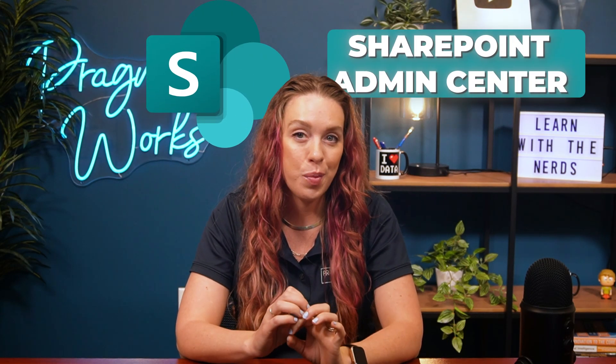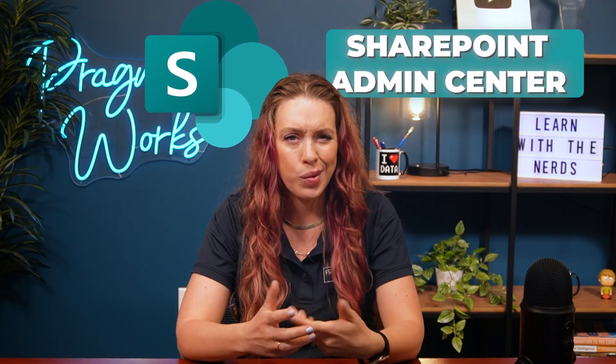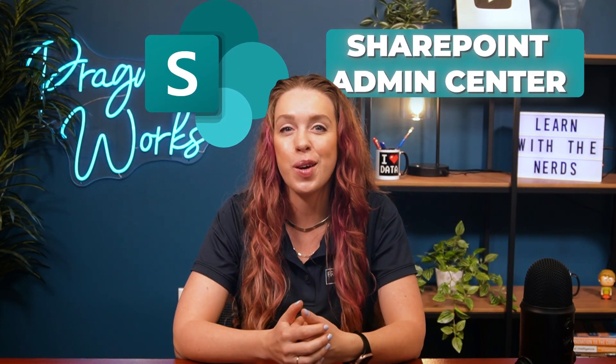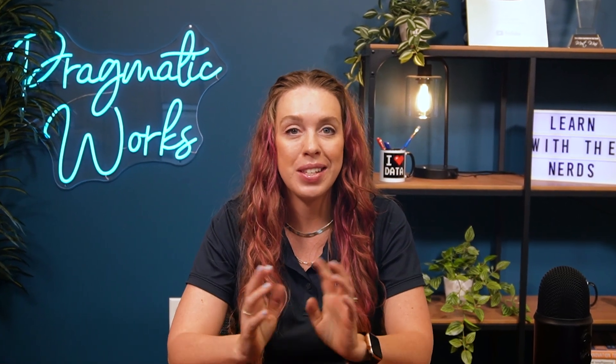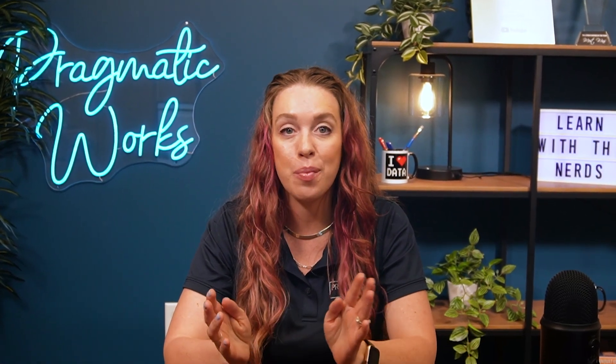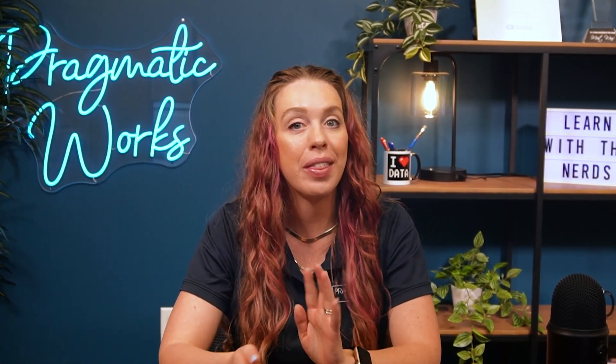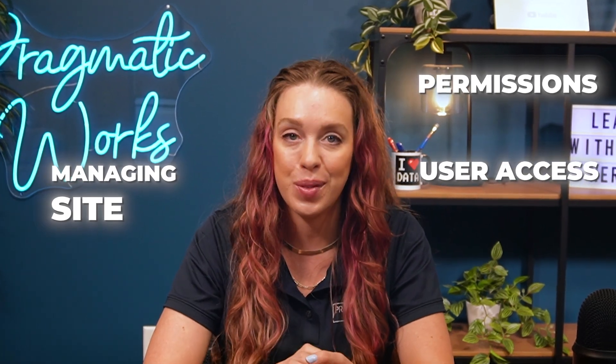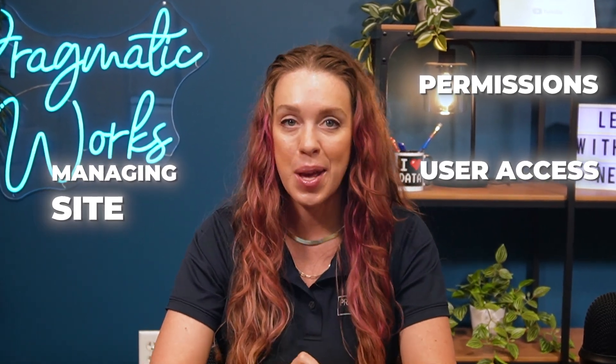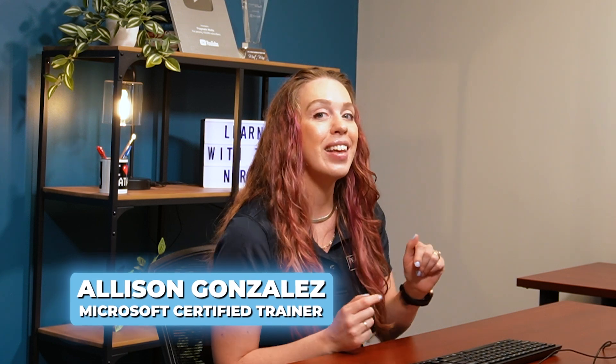Are you new to the SharePoint Admin Center or just looking to sharpen your skills? I am going to show you in this video some of the basics to help you get familiar with key administrative tasks like managing sites, permissions, and user access. My name is Alison Gonzalez. I'm a Microsoft Certified Trainer. Let's jump right on in to SharePoint.